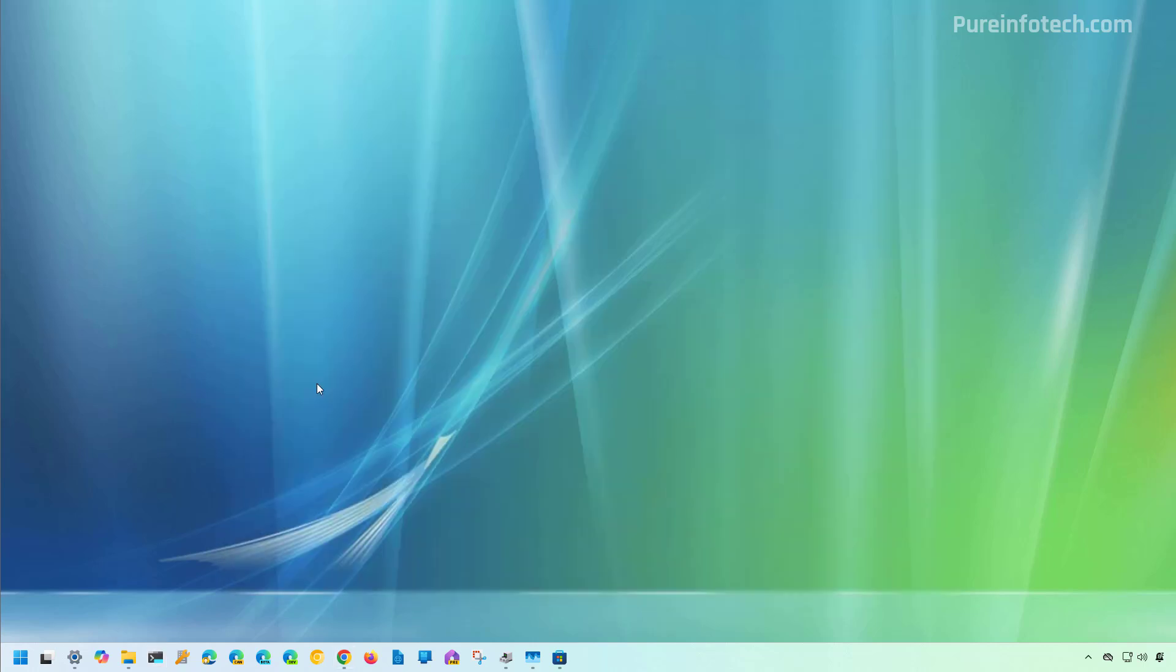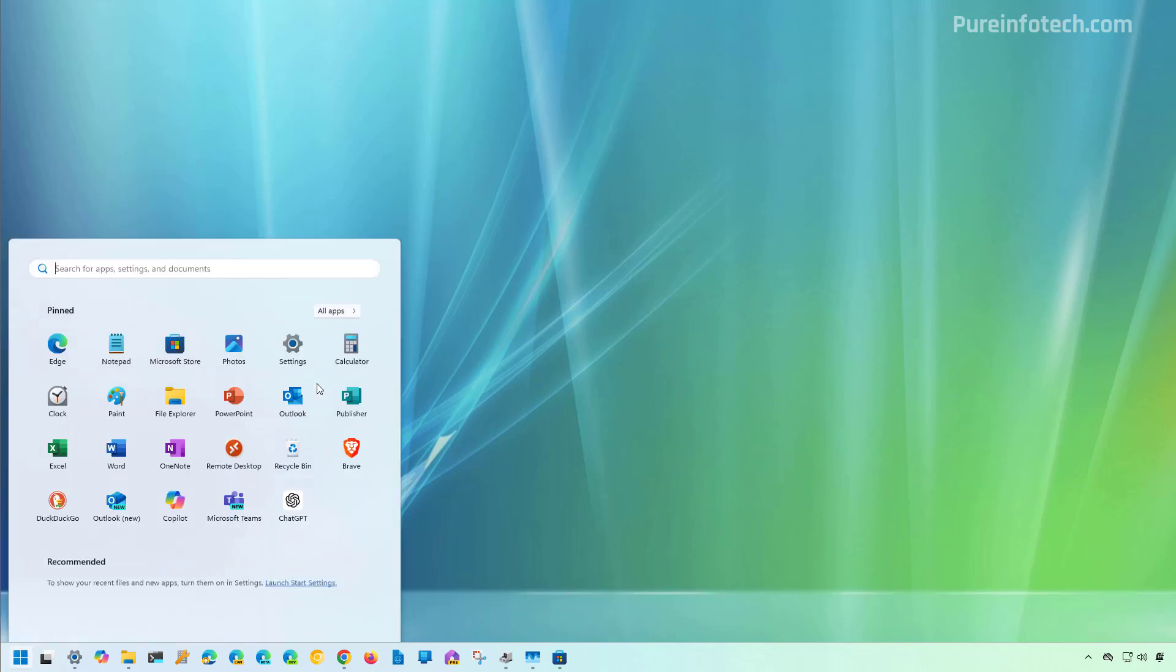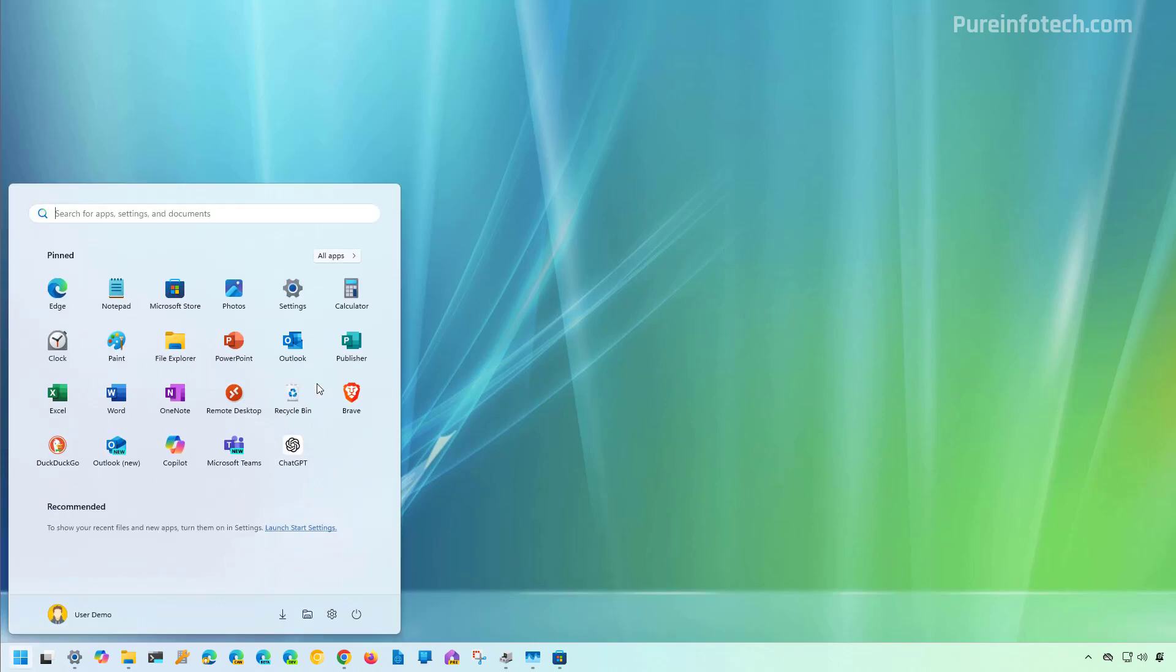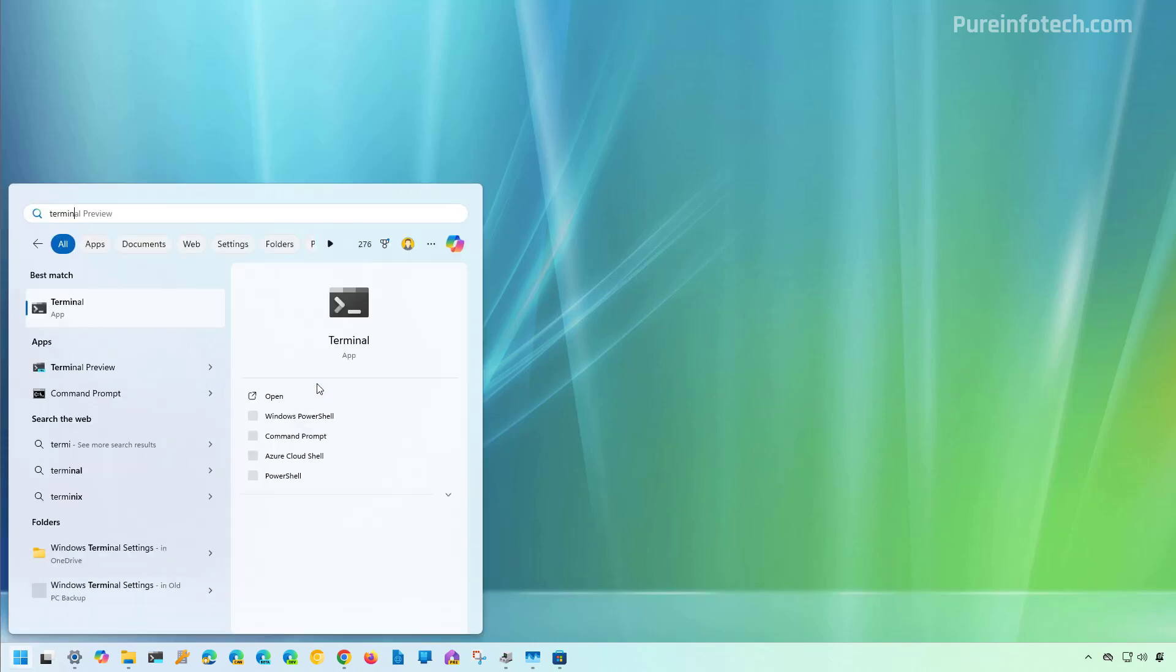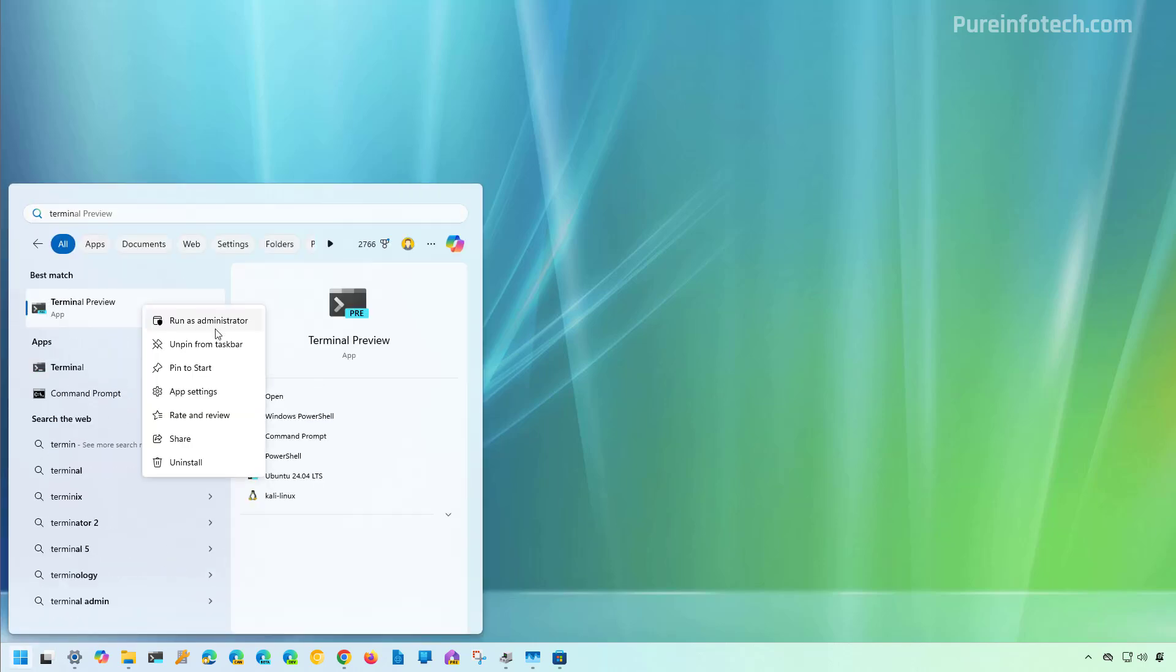Now, if you used the import option to install a distribution of Linux on Windows 11, the uninstall option won't appear in the Settings app or Command Prompt or even PowerShell. In that case, you have to do this: Open Start and look for Terminal, right-click on it and select the Run as Administrator option.